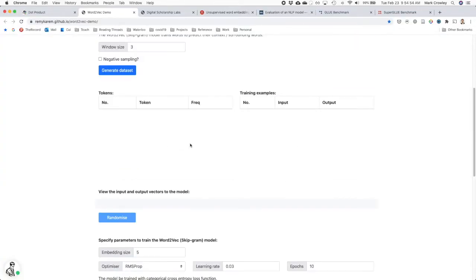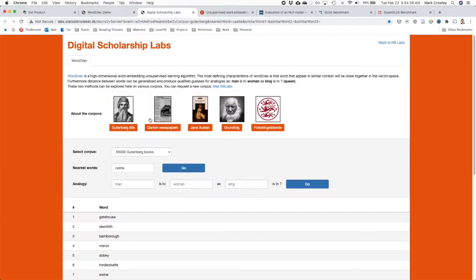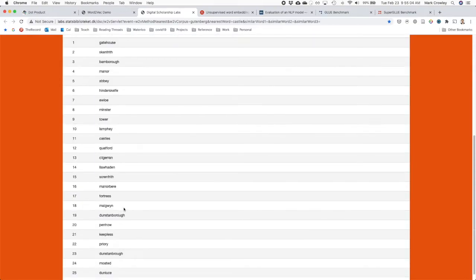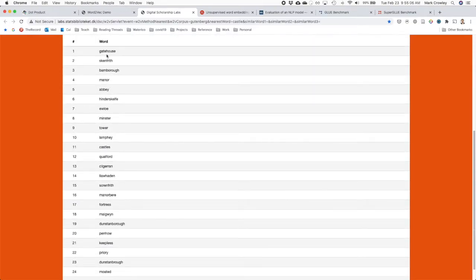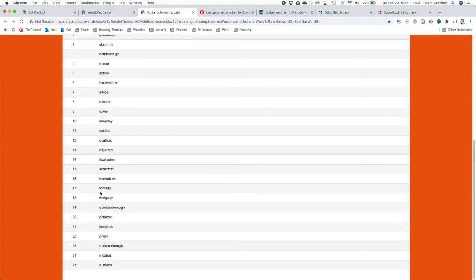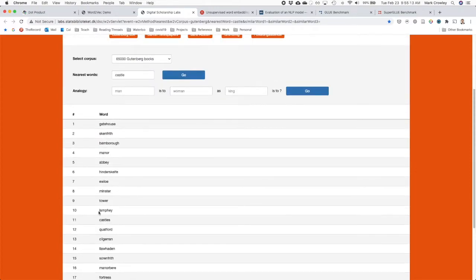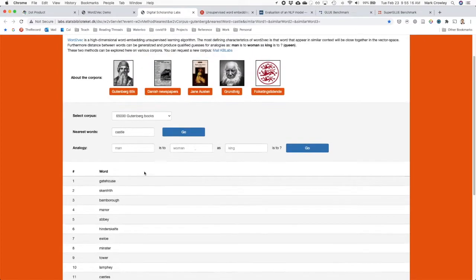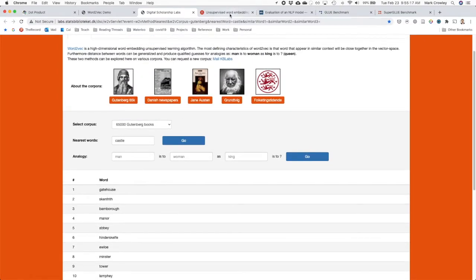And I'll just show you similar words. There's ones where they run it on very large open datasets. And so you can put in like castle and it will find you other words that are similar based on the ranking of the Word2Vec score. And this is mostly old English literature, so the words don't seem reasonable, but they are old words for castles.